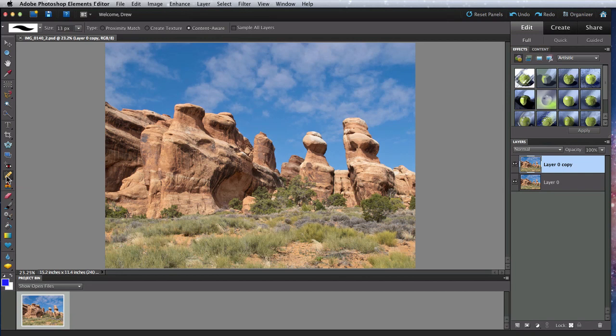With the Clone Stamp, you select an area of your image to paint or clone over another area. The Healing Brush uses Content Aware software to attempt to heal or remove the object you're painting over.